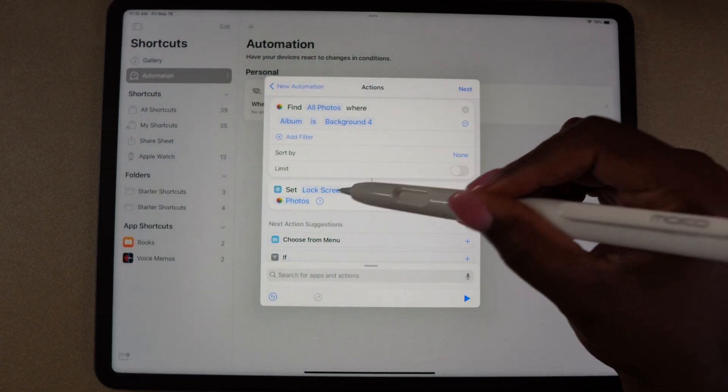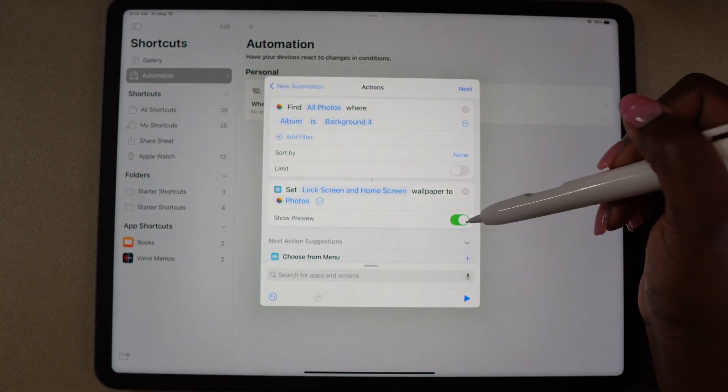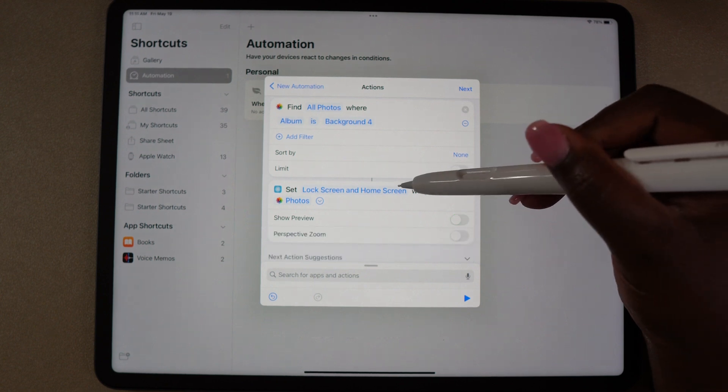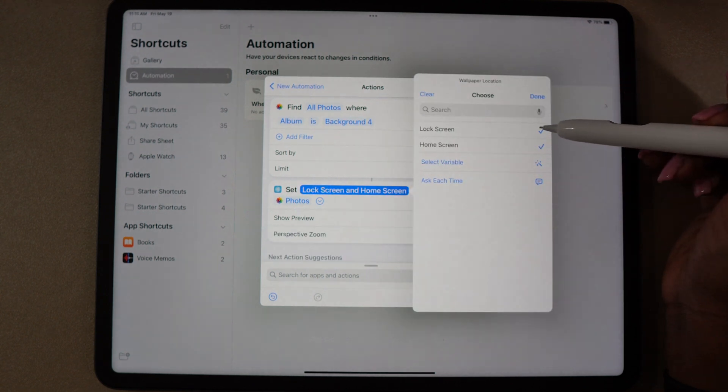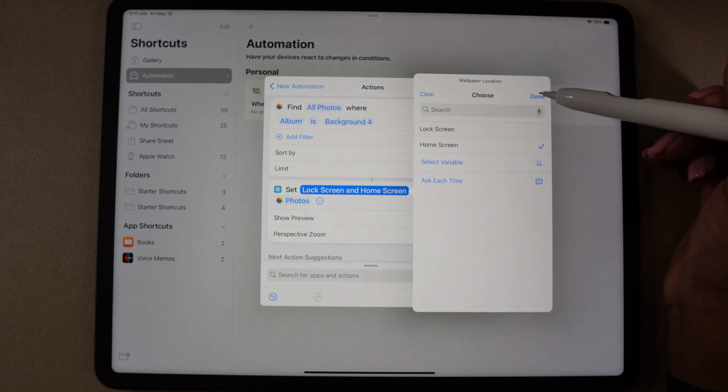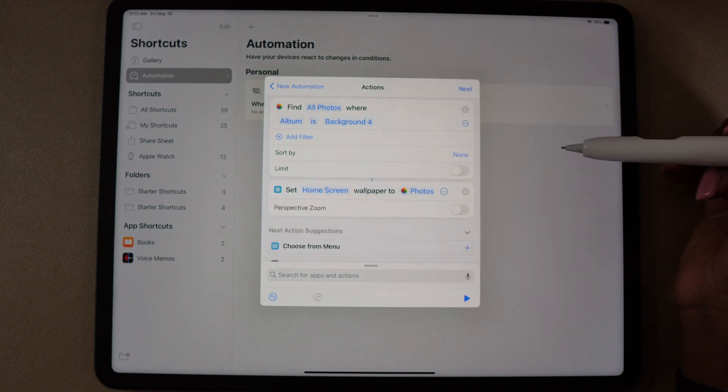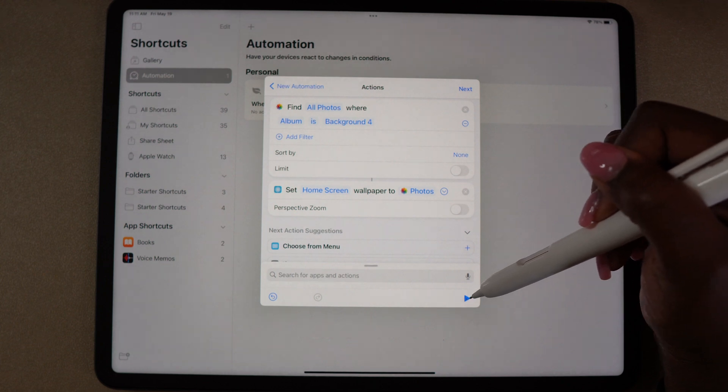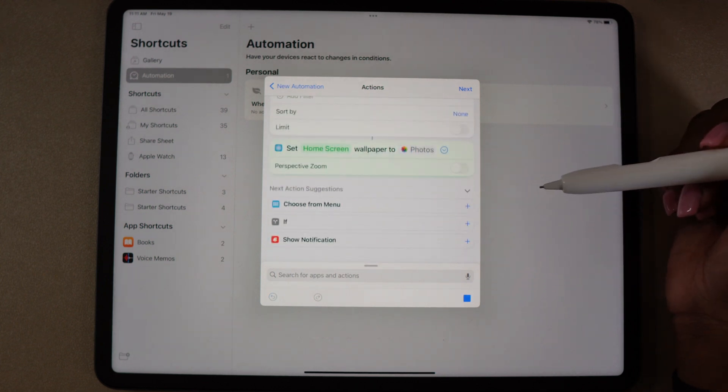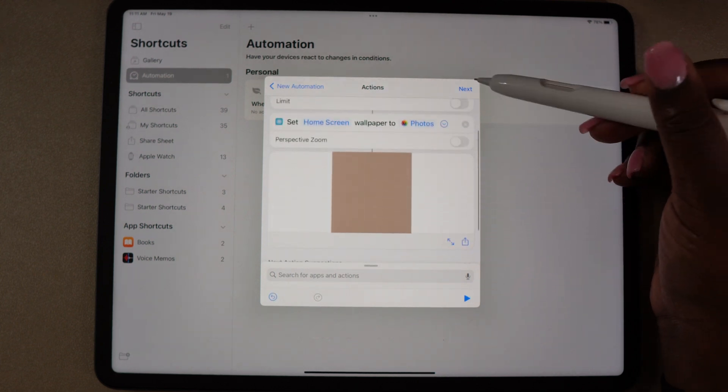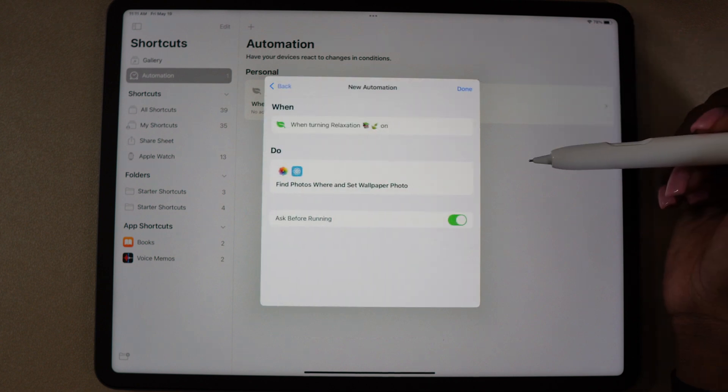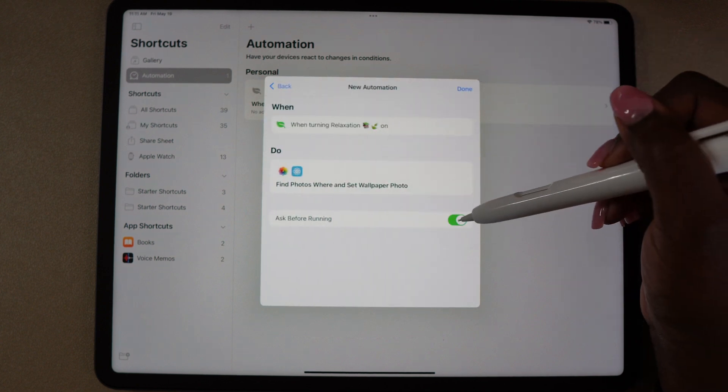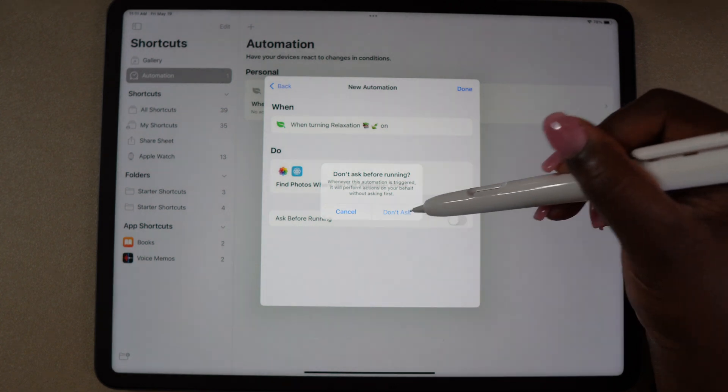Select the circle next to the photo and turn off show preview. Now select lock screen and home screen and uncheck lock screen, then select done. Select the play symbol at the bottom and then select next. Make sure to turn off ask before running so it will go straight to the focus.